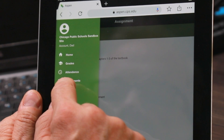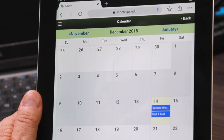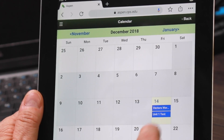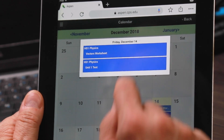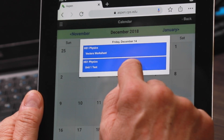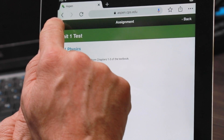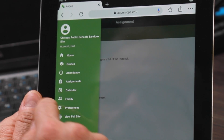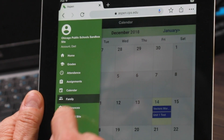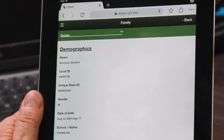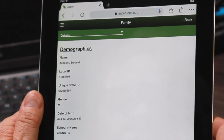If you click the calendar side tab, you'll be able to see all of the assignments in a calendar view, including assignments that are past due, assignments that are currently due, and upcoming assignments. If you click the family side tab, you'll be presented with demographic information for your student.